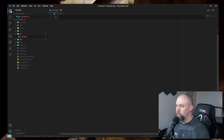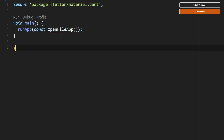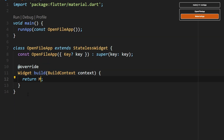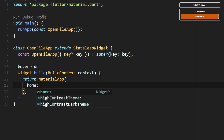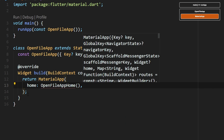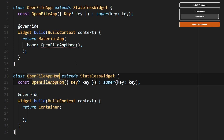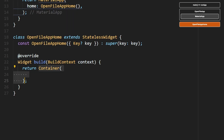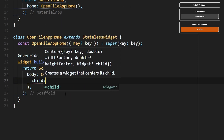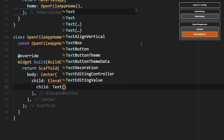We're going to go ahead and gut this. Change this to Open File App. We'll do a stateless widget here, then we'll add our Material App. We'll go ahead and call an Open File App Home here. We'll create one more stateless widget down here — this one will be called Open File App Home. Then we'll do a Scaffold, a Center, and an Elevated Button. We'll just say Open File.